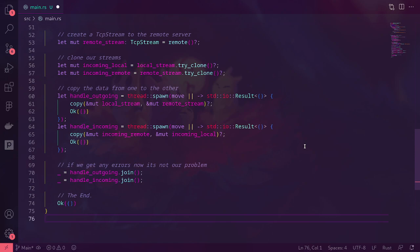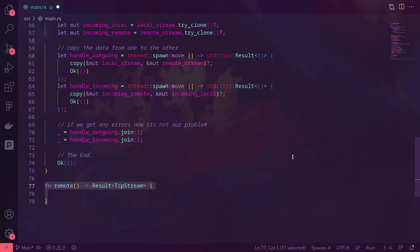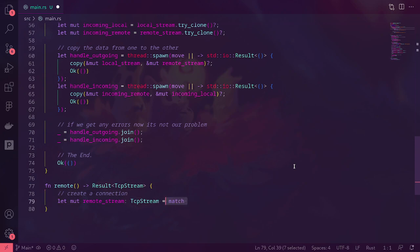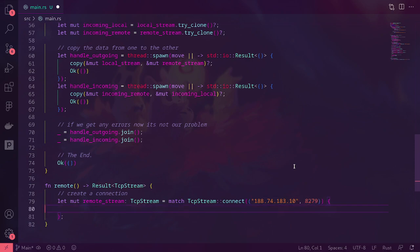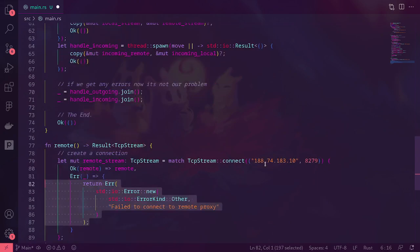Our remote function is going to go to the remote proxy, give it the username and password, and return that stream so we can get them to talk to each other. They both think they're talking to us, but really they're talking to each other. The remote function returns a result with the TCP stream. To do that, we first create a new remote stream which connects to the IP address of the proxy and the port. If it's okay, we assign that to the remote stream; if not, we raise an error, and then connect to the remote proxy.